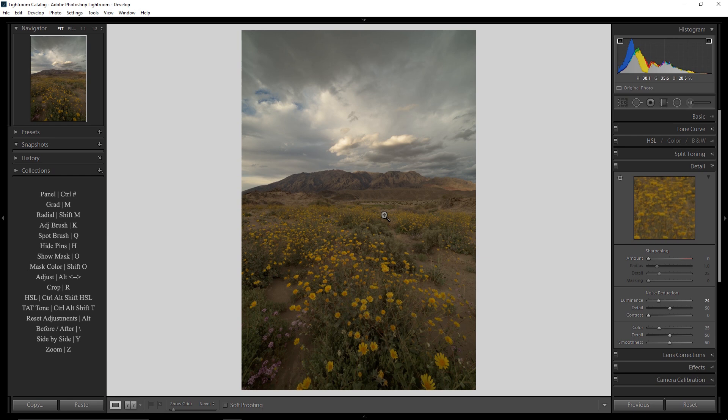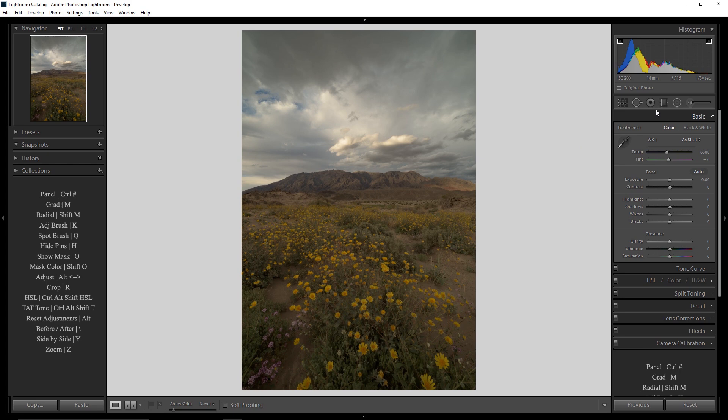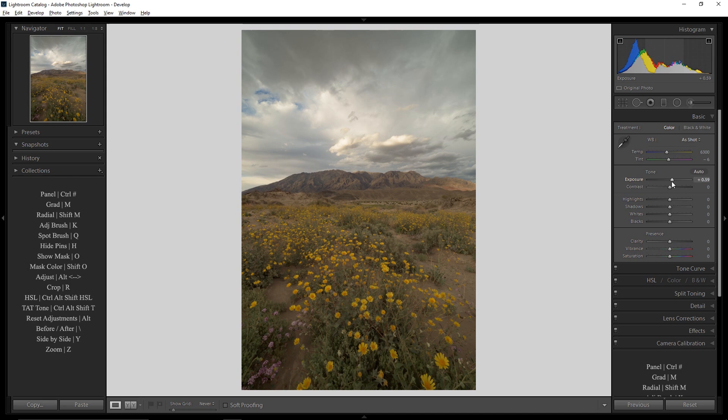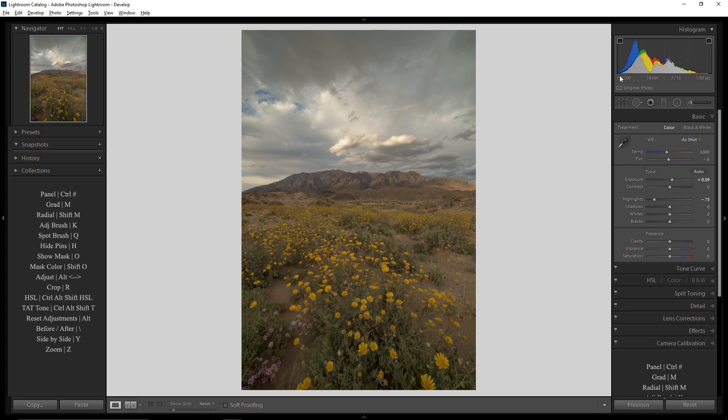Because when I shot this, I was trying not to blow out the highlights there in the sky. The image overall is underexposed. And so I want to increase the exposure a little bit to compensate for that. Maybe something like that. And I'm also going to, because that now made the clouds quite bright, I'm going to pull down my highlights. Just to get those a little bit more balanced with the rest of the frame. Now if you look at the histogram, you can see I don't have any clipped shadows. I don't have any clipped highlights. So I'm not going to worry too much about the shadows, whites, and blacks.